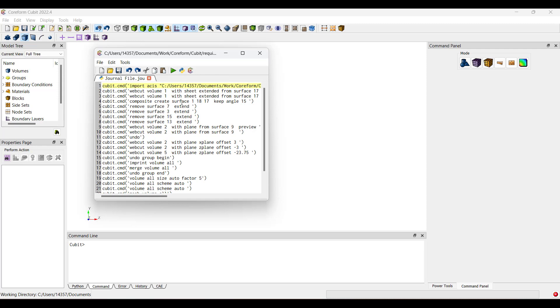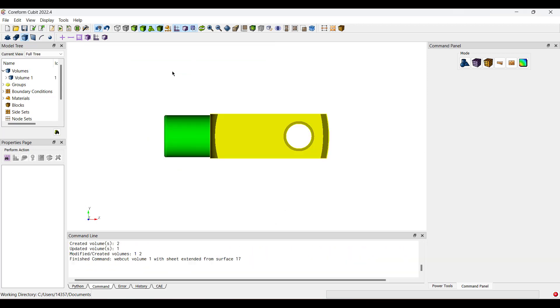Now you can add additional Python commands or make any changes as deemed necessary. After you make any necessary changes, we can click this Play button here to run it.